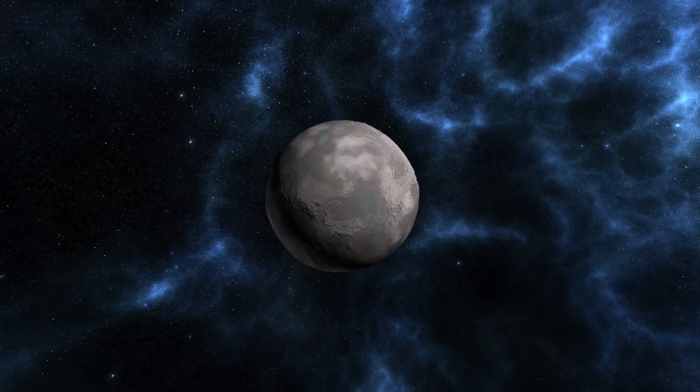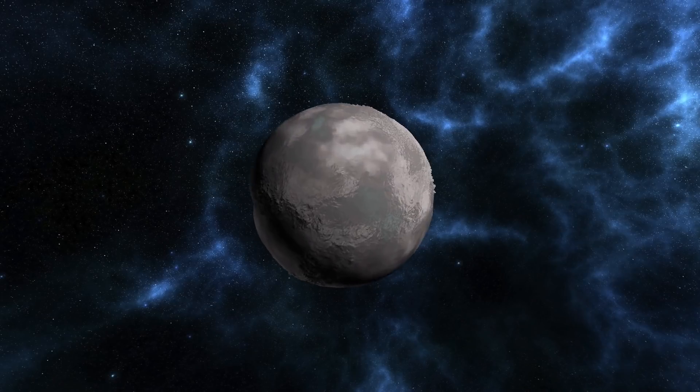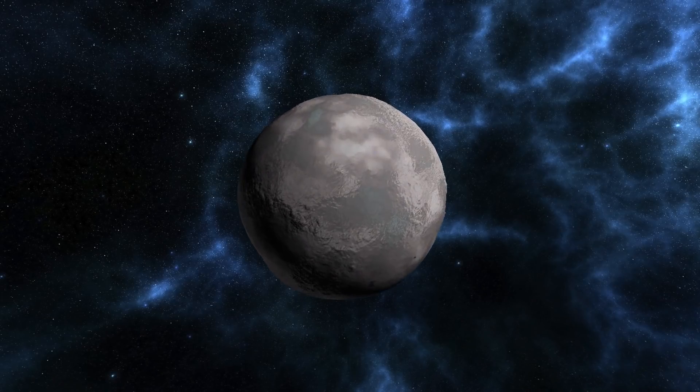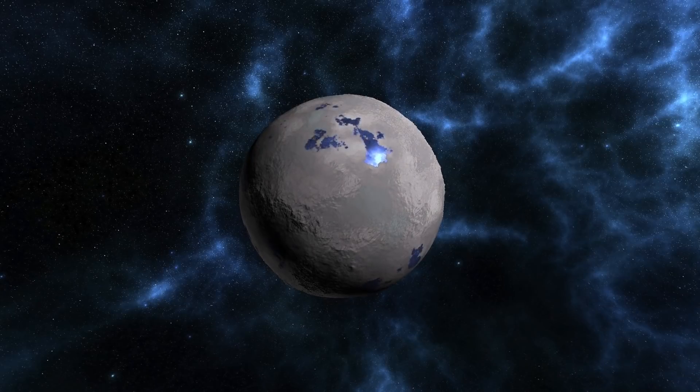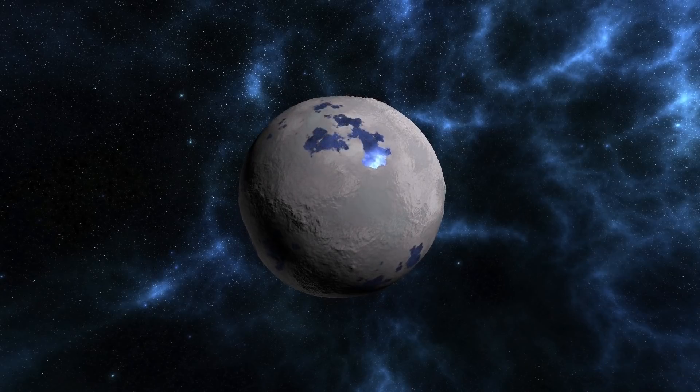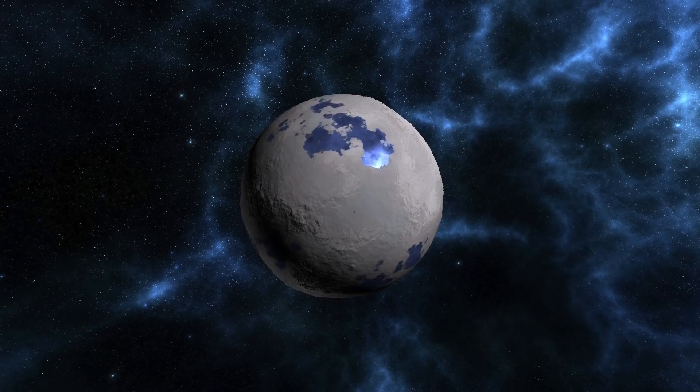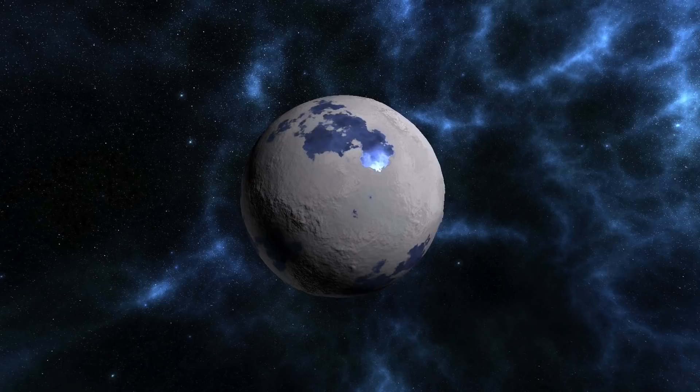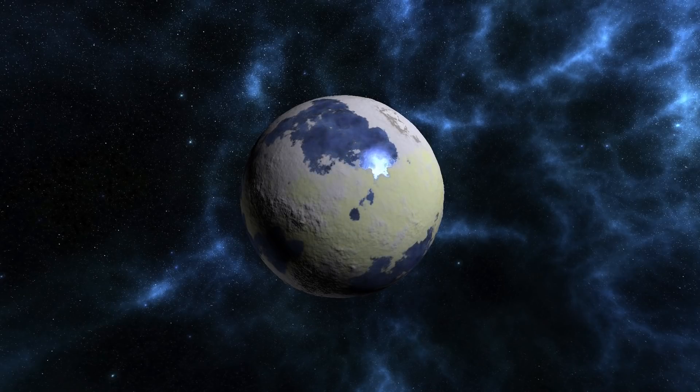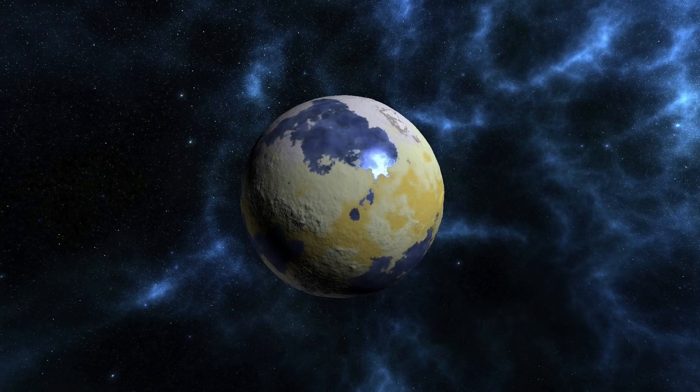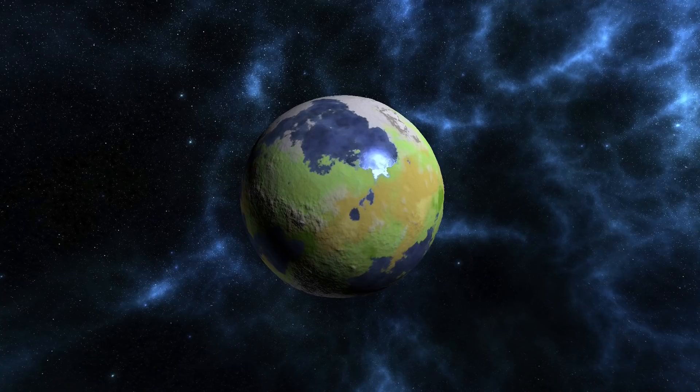Hey everyone. Today we're investigating generating some procedural biomes for our worlds. Specifically, what we want to do is take our little planets that have some noise height applied and all of that stuff, and we want to divide the world up into somewhat plausible regions with differing climates. In other words, we want to make them look like actual, living, thriving planets.